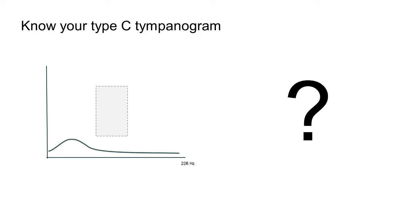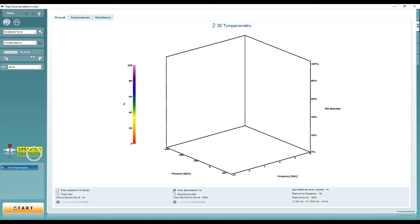The additional data provided by performing wideband tympanometry can be used to help determine the degree of fluid in the middle ear space.